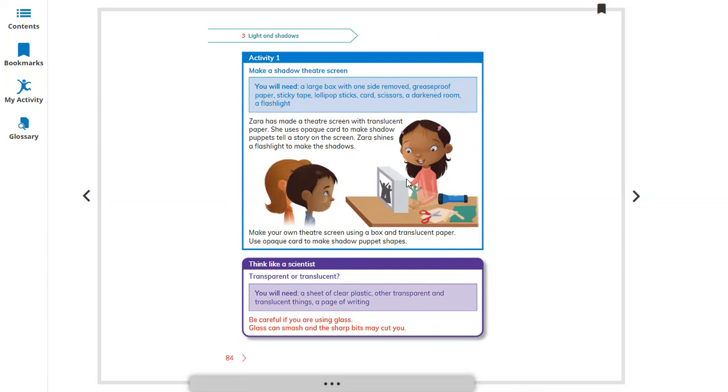The translucent paper is not fully dark, but light can pass through. She uses opaque card to make shadow puppets to tell the story on the screen.